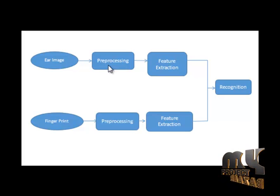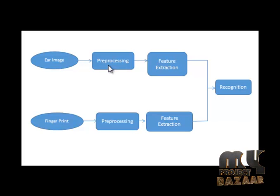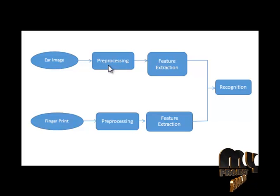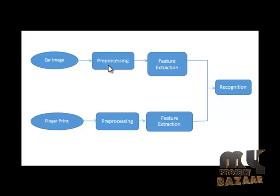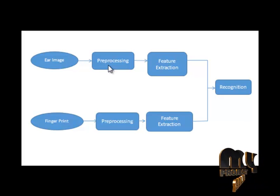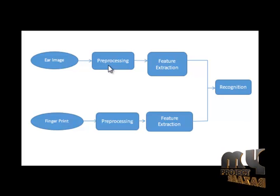First, we choose the seed point in the image. From that point, we find the similarity pixel to the seed image. Finally, the similarity pixel will be segmented from the seed image.